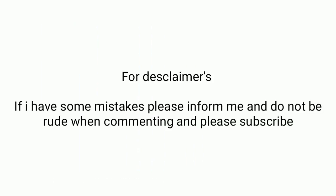For disclaimers, if I have some mistakes please inform me and do not be rude when commenting, and please subscribe.